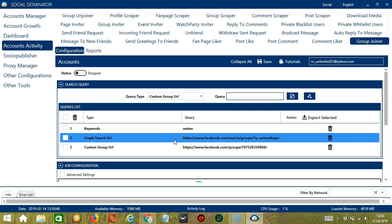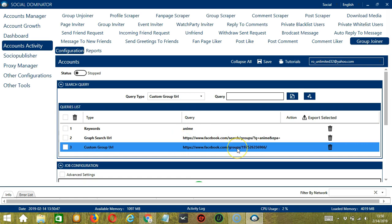You can add several query types and queries depending on your preferences. If you want to delete a query from the list, click the Trash Bin button on the right side of the query you want to remove. Let's say you want to remove Custom Group URL. Click, and it's gone.